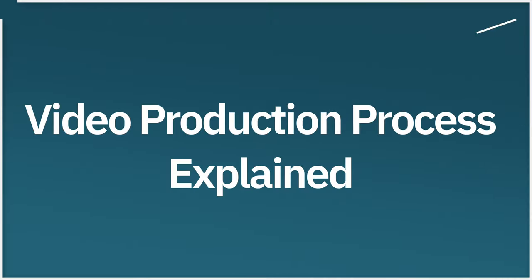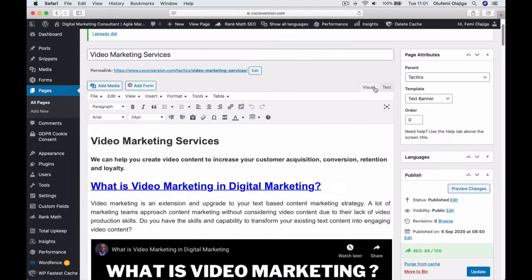In this video, I'm going to be talking about the video production process step-by-step. As marketers or as business people, it's very easy to create text content, and once you create text content, you have the flexibility to go back and edit it and update it. But with video production, it's totally different. Once you produce a video, it's done — you can't really edit that video once you've published it. So that's why it's important to have a clear understanding of the video production process.